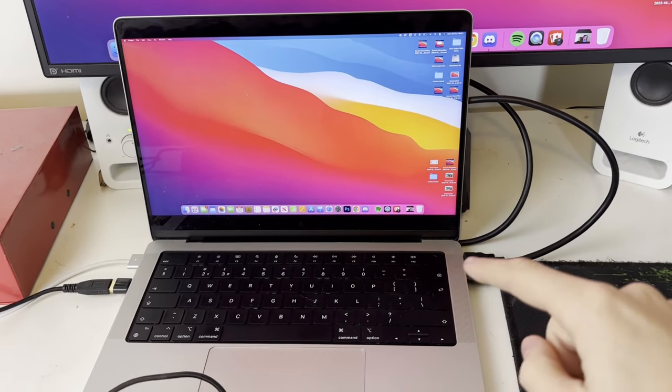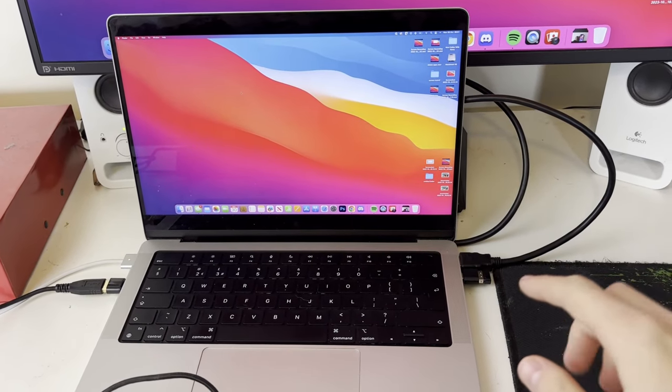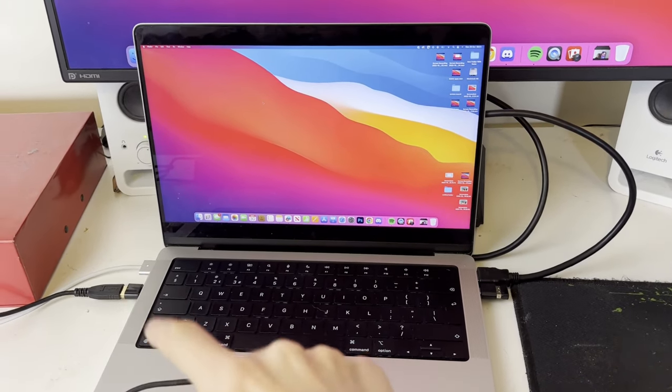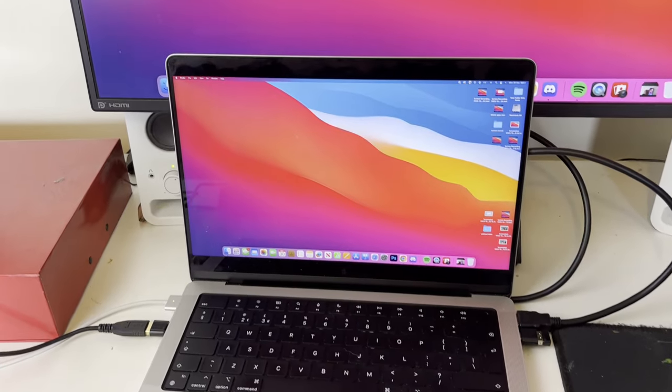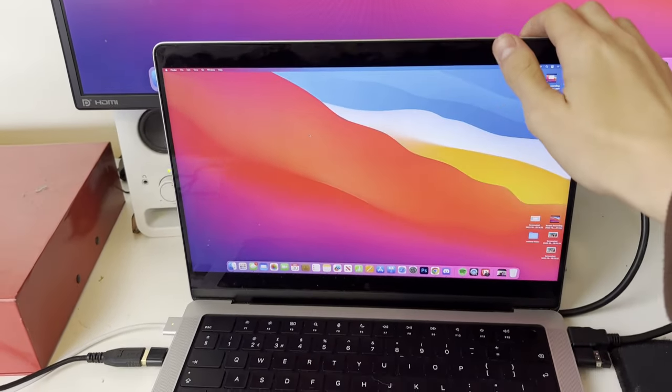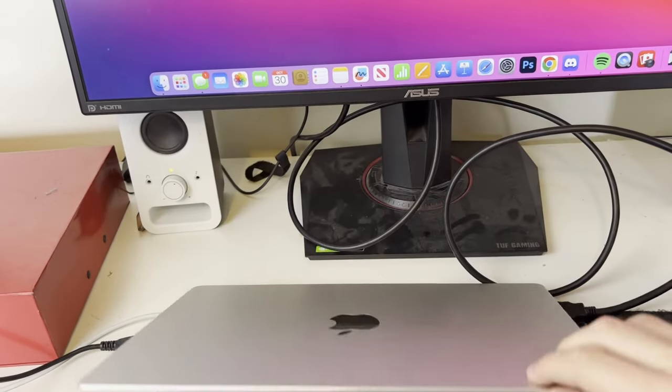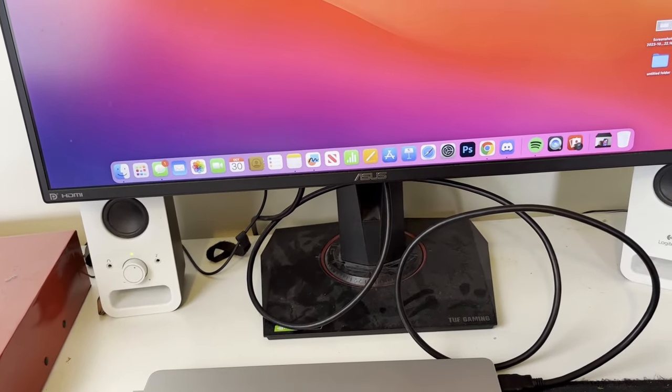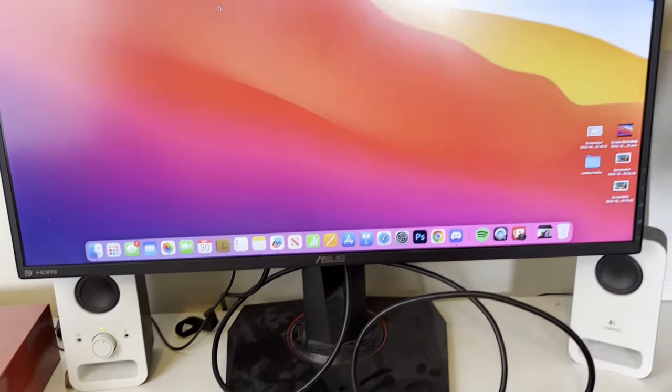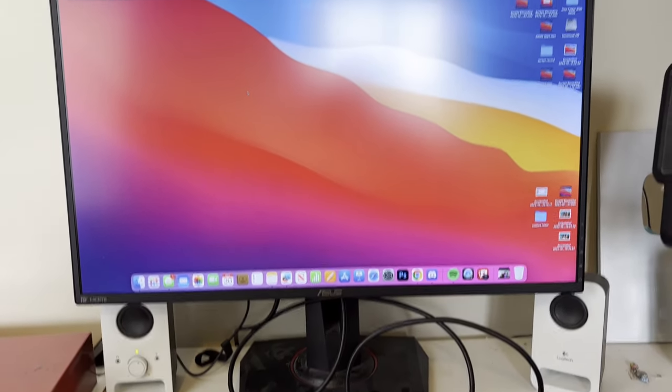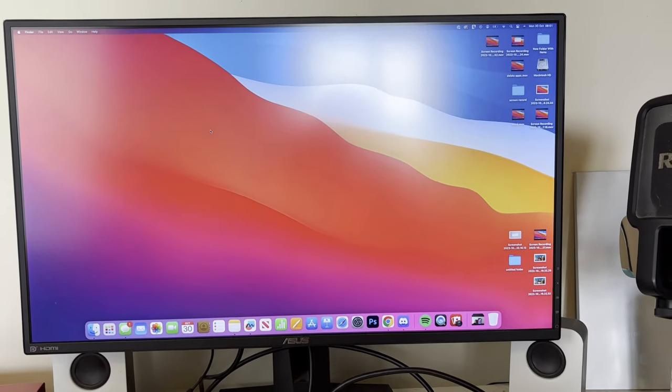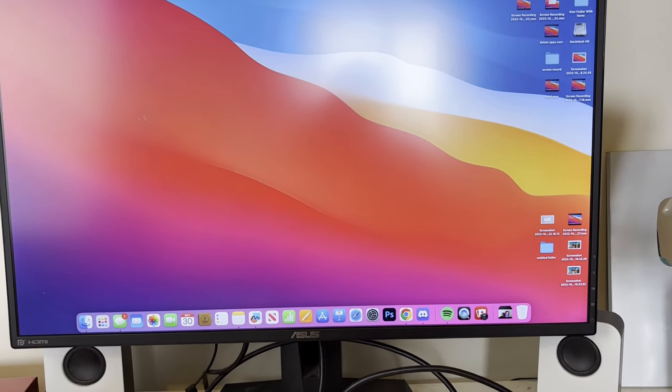We've got our monitor connected, we've got our mouse and keyboard connected, and the power is connected. So then all you need to do is close your MacBook lid like this, and that's it. The MacBook is going to stay on and you can just use your screen.